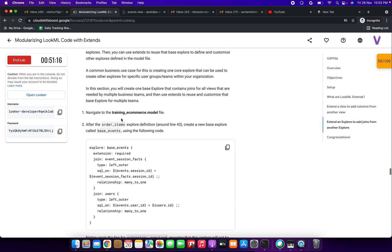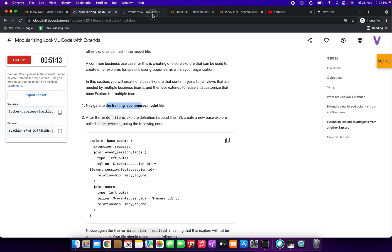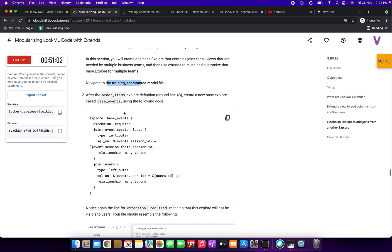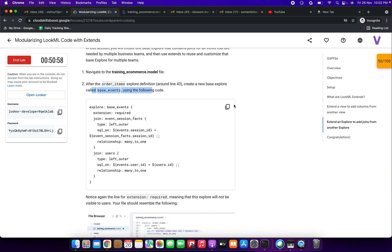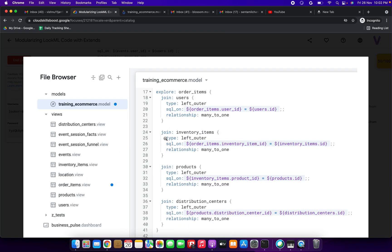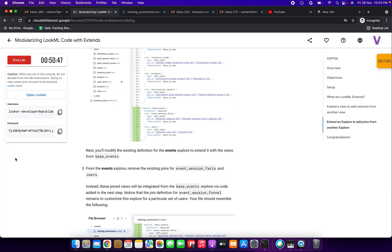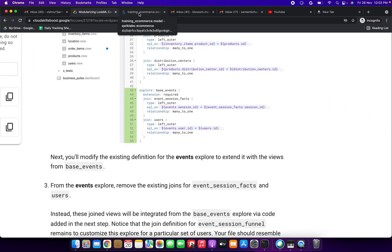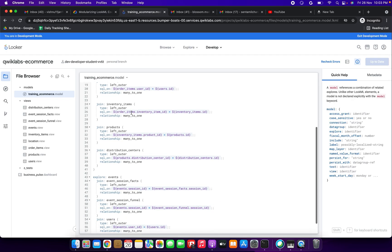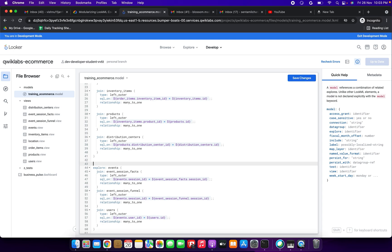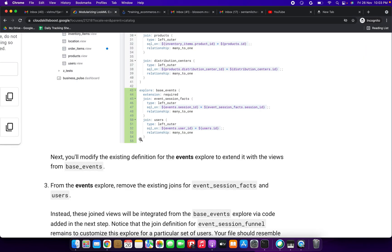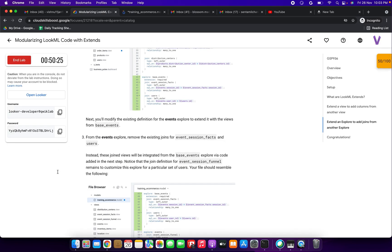Now we are going to extend an explore to add joins from another explore. Navigate to the training_ecommerce model file. Around line 43, after the order items explore definition, we need to create a new base explore called 'base_events' using the provided code. I'm copying and pasting it — explore base_events is now added at lines 43 to 55.